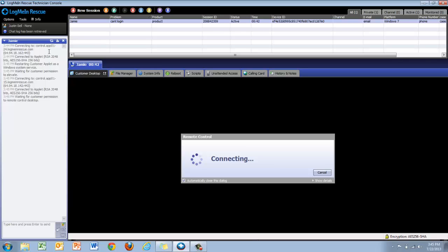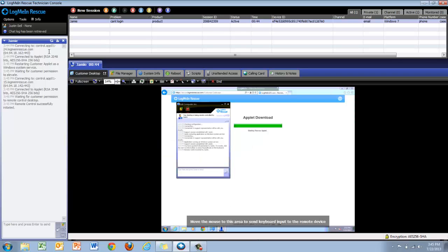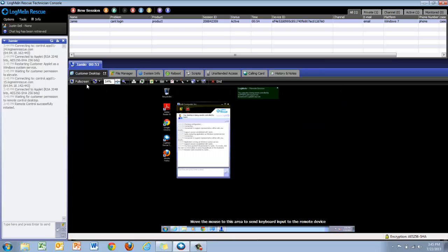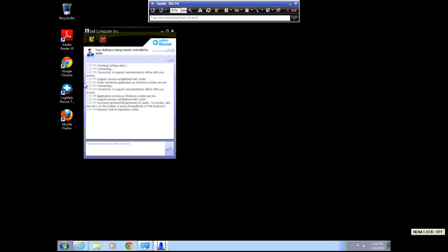Once we start remote control, I'll show you the level of administrative access we'll have and how this is managed. I'm going to go into full screen mode so that we can better see the end user's machine.